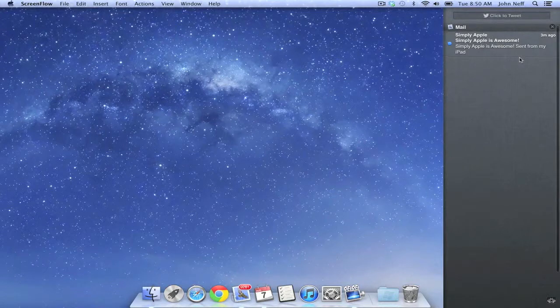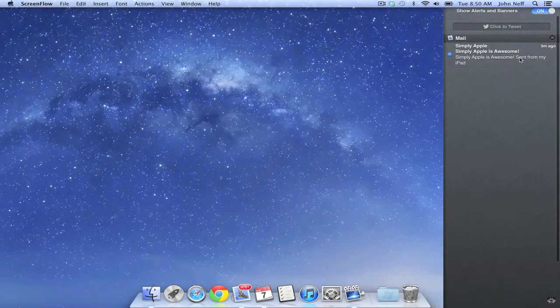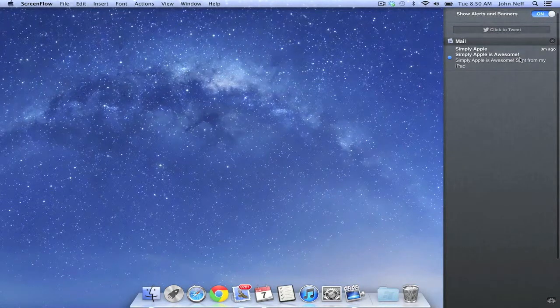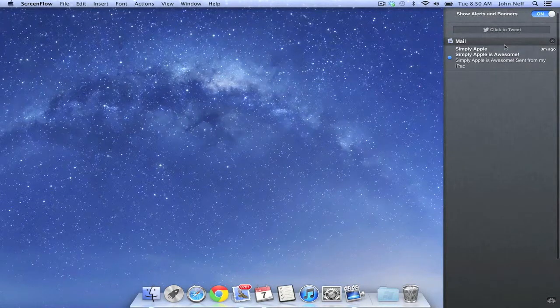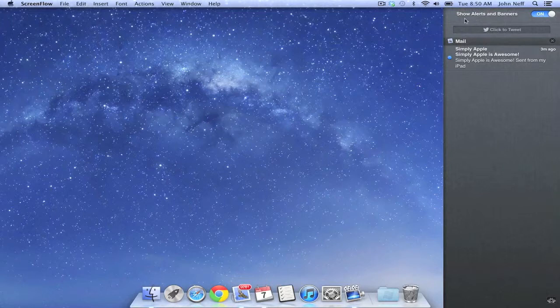However, if I scroll up on this menu, I will see a switch that will allow me to temporarily turn off banners and alerts.